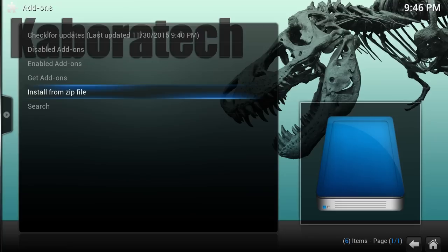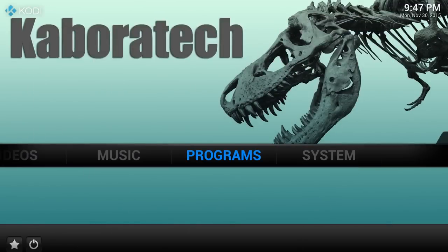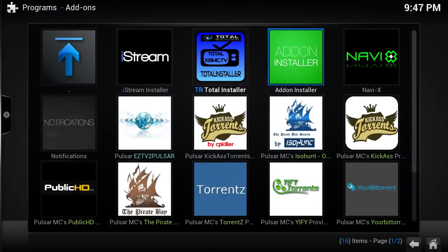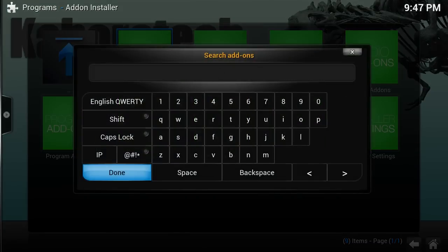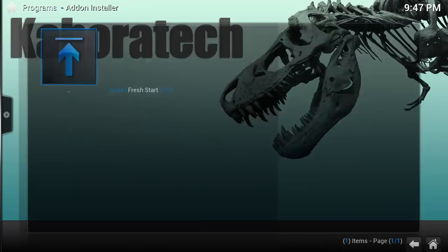It will appear in your lower right corner — okay, it's installed. So go to Programs and open Add-on Installer. Do a search for 'Fresh Start' and install it.